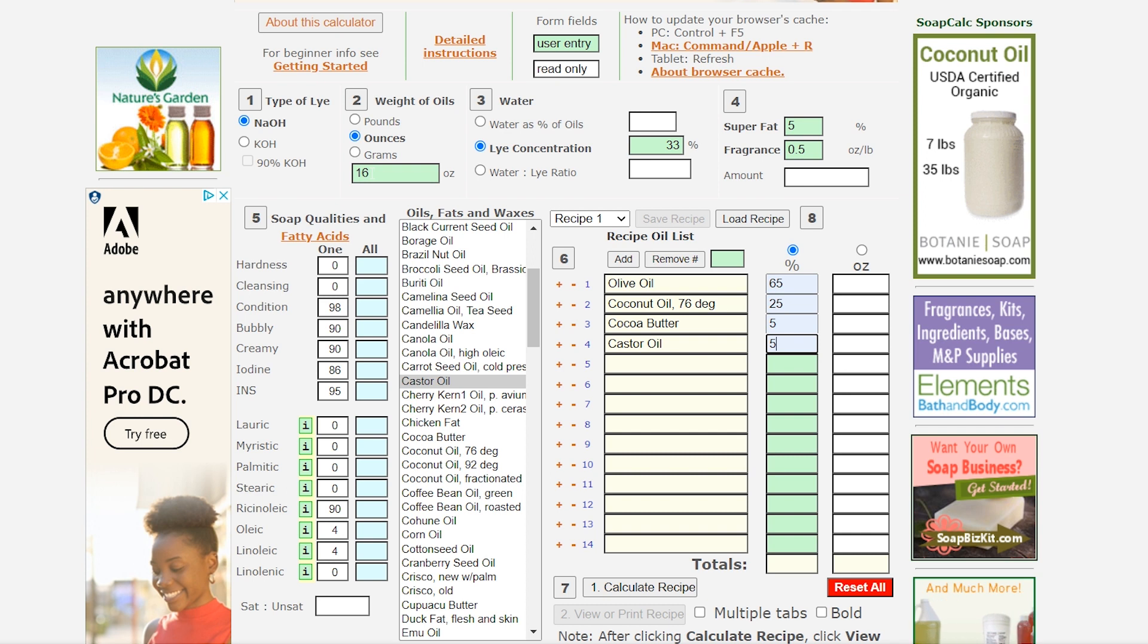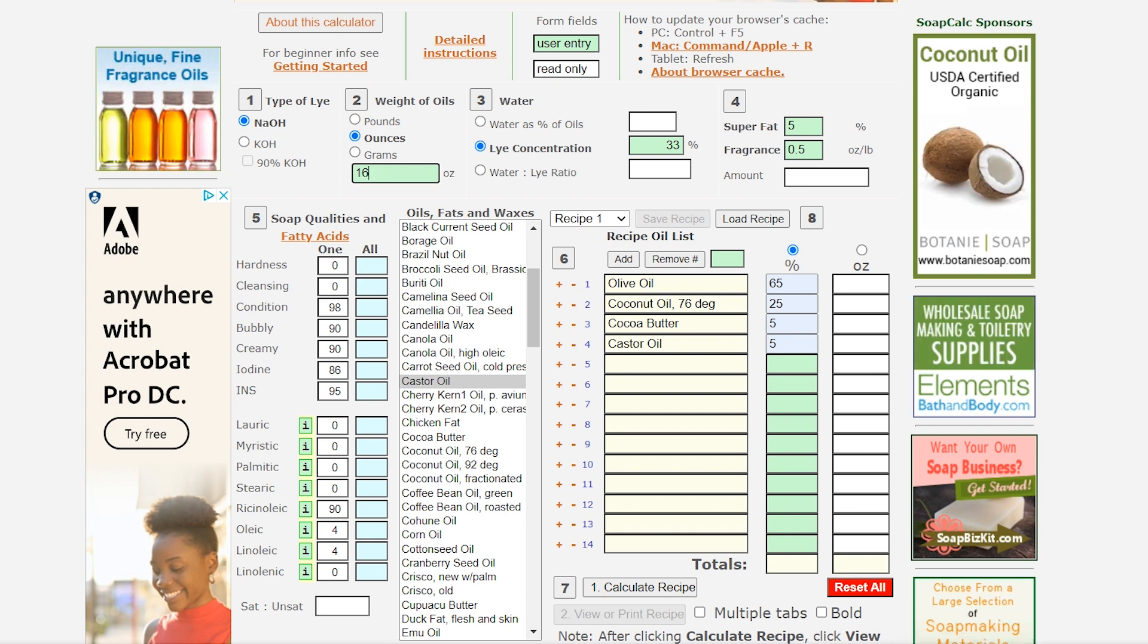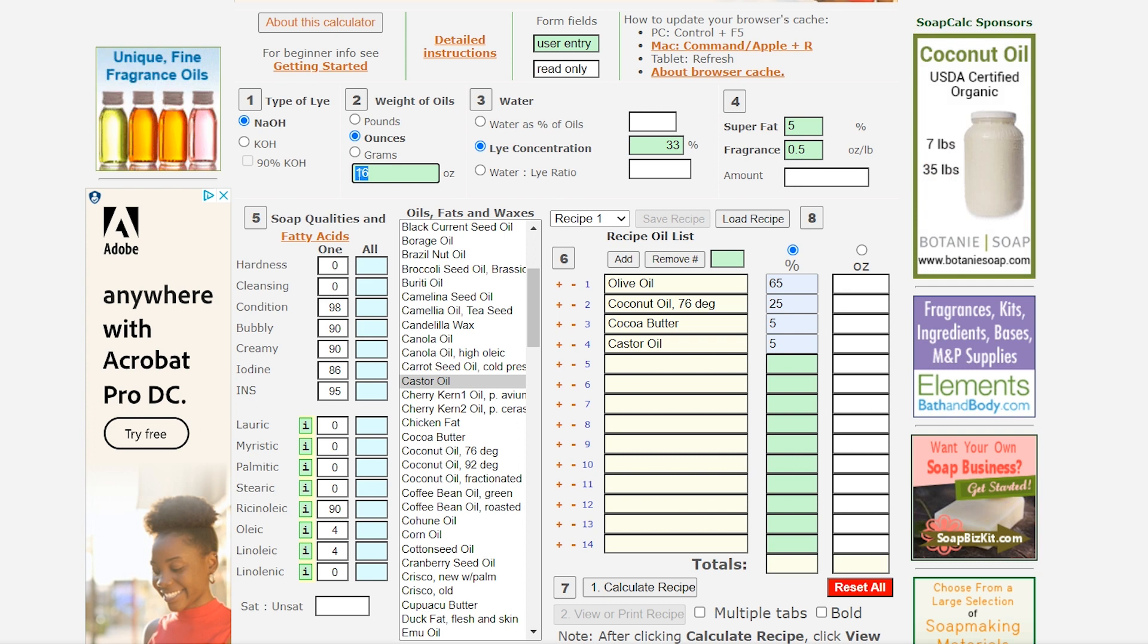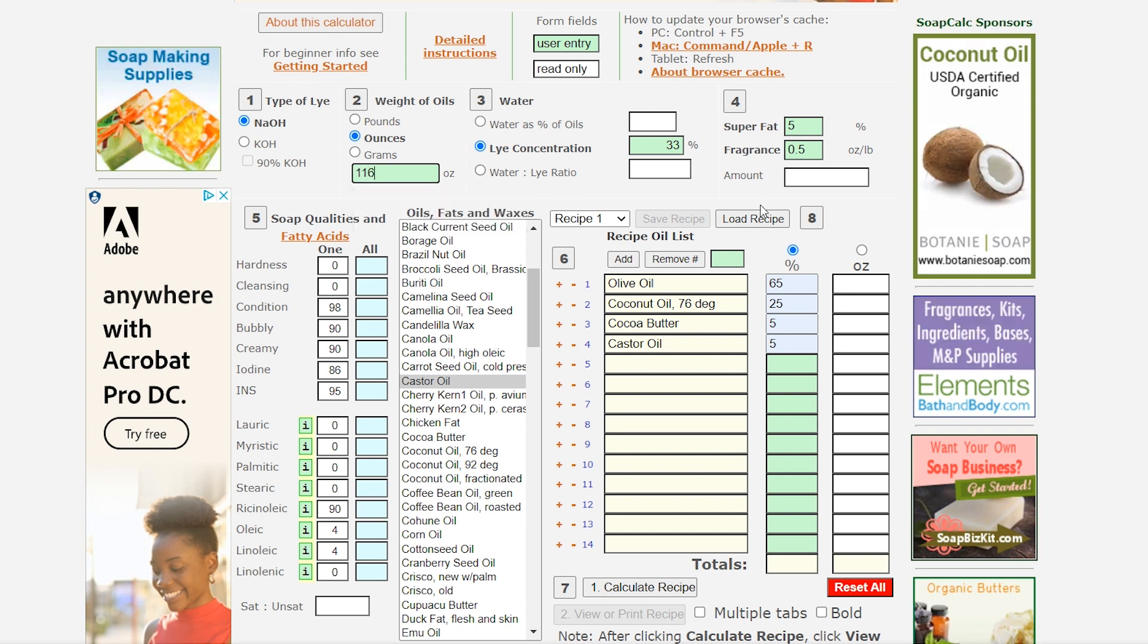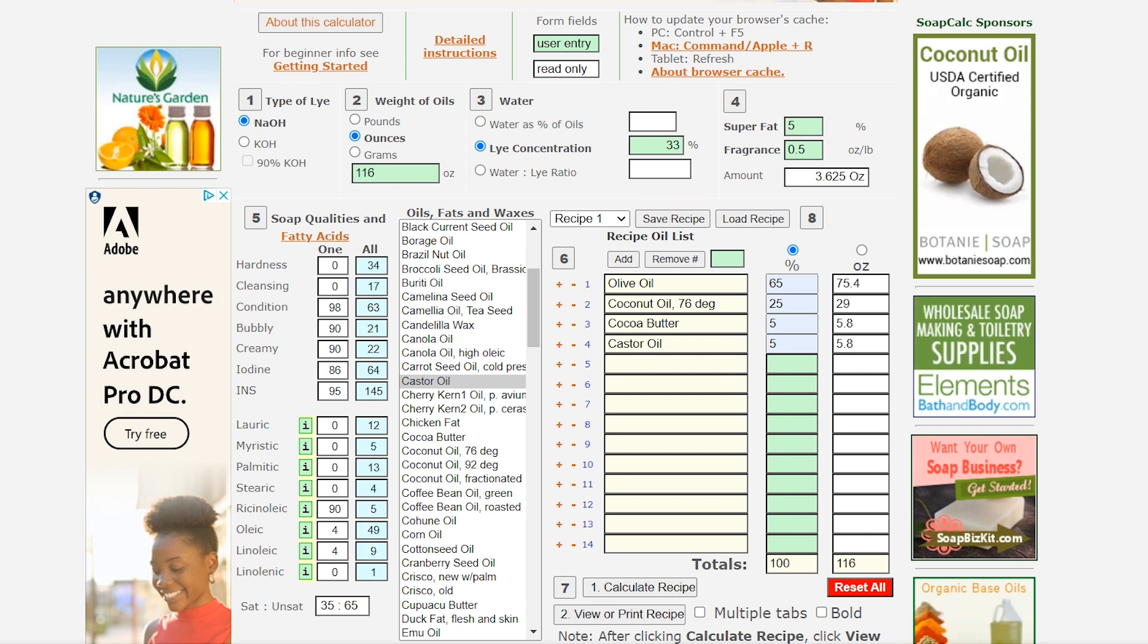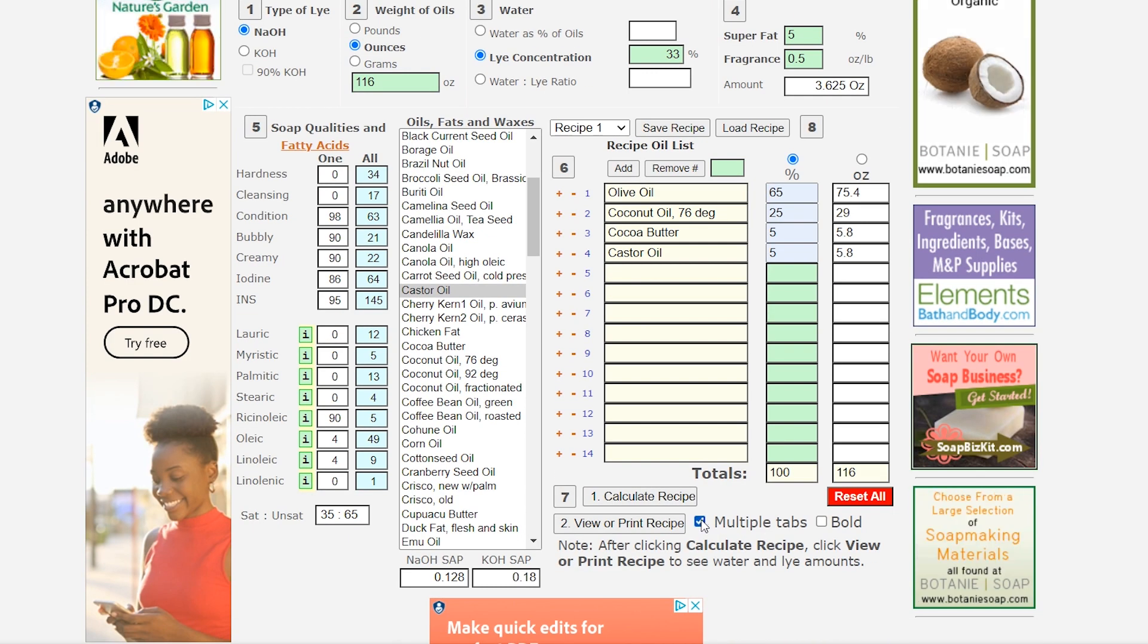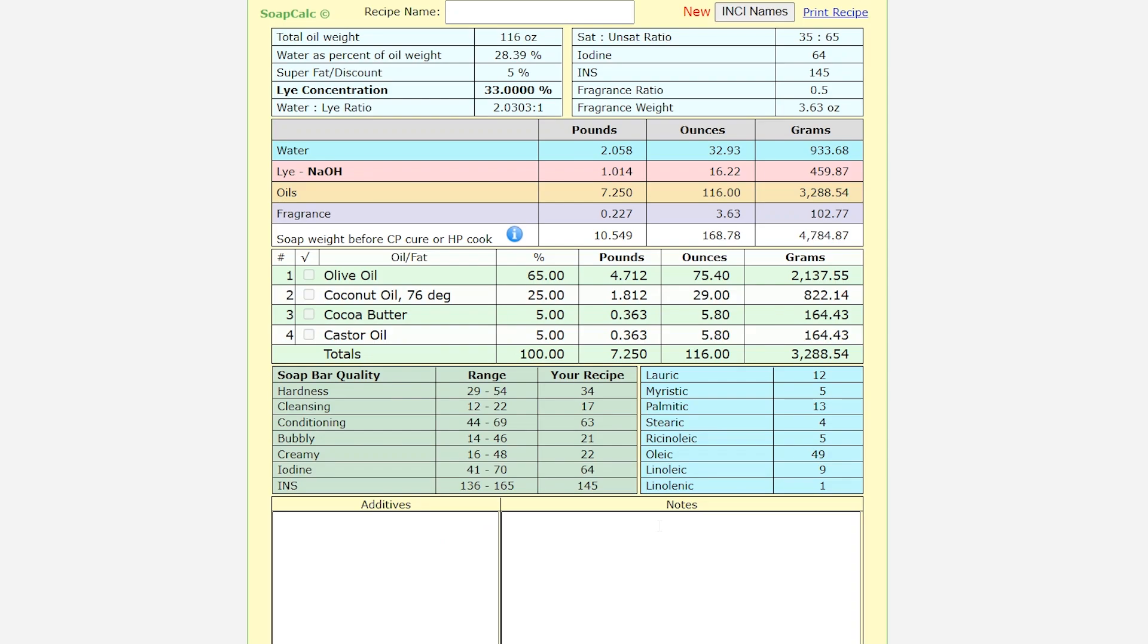All right so this is when I'm going to go back over here and change this number. This number changes for me depending on the mold that I'm using. So if I'm using my big 10 pound mold this will actually be 116. So let's go over here and calculate the recipe and then you'll see all of this is added in here and your fragrance as well. And then I'm going to do multiple tabs view or print recipe. All right so this is the soap weight for that big 10 pound mold that I use.